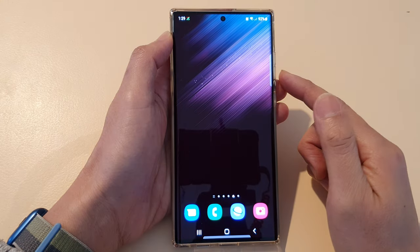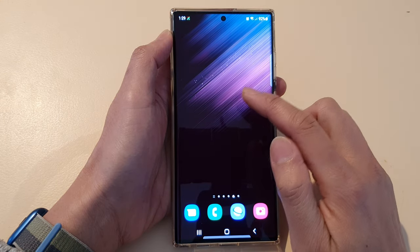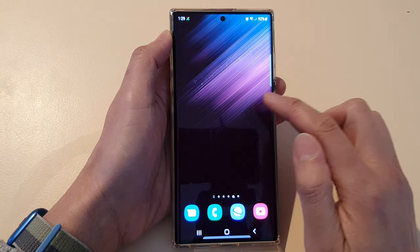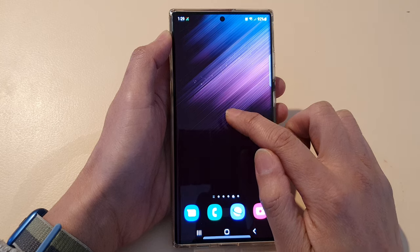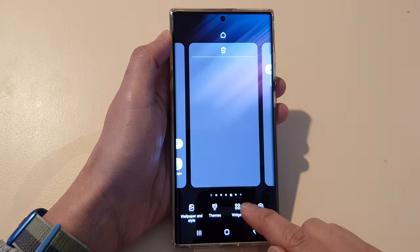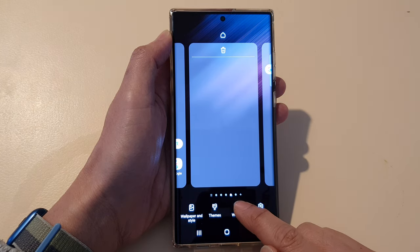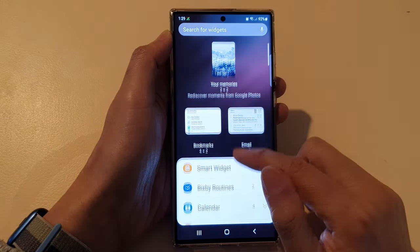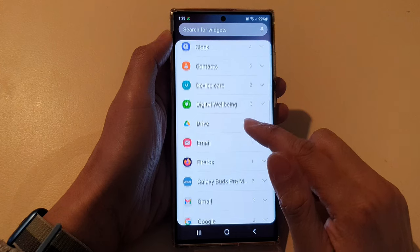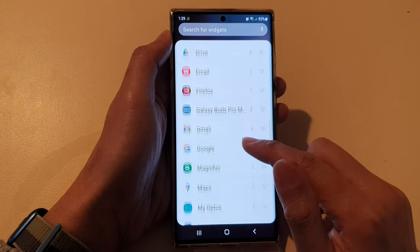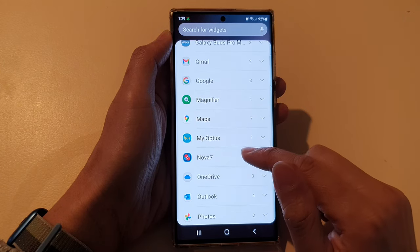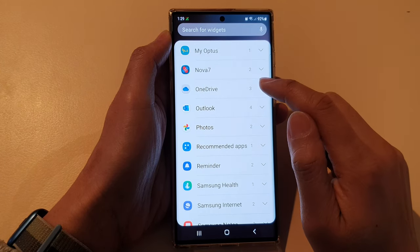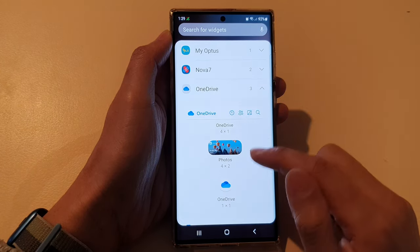First, tap on the home button to go back to the home screen. On the home screen, touch and hold, then tap on widgets at the bottom. Now swipe up to go down, and in here expand the OneDrive section.